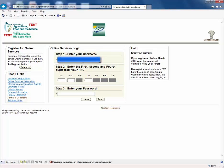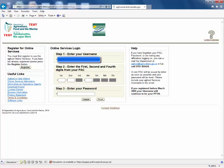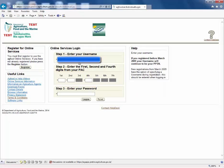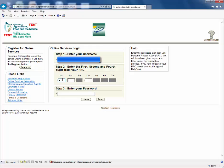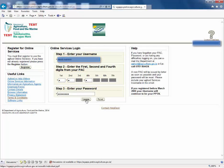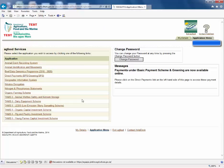Enter your username, the requested digits from your personal access code, and your password. Then click log on.